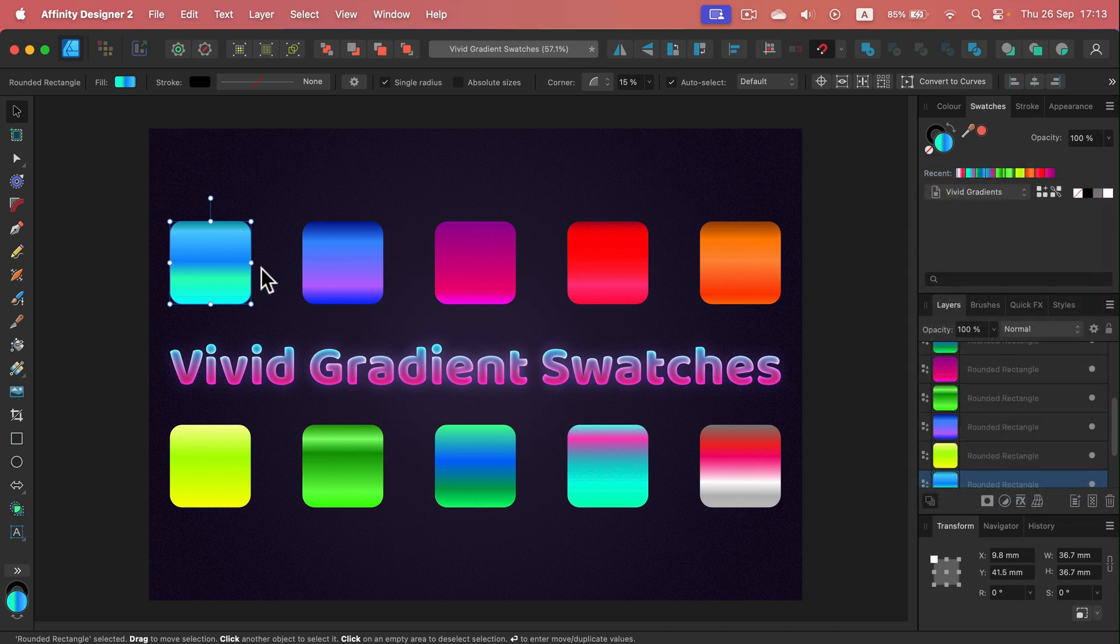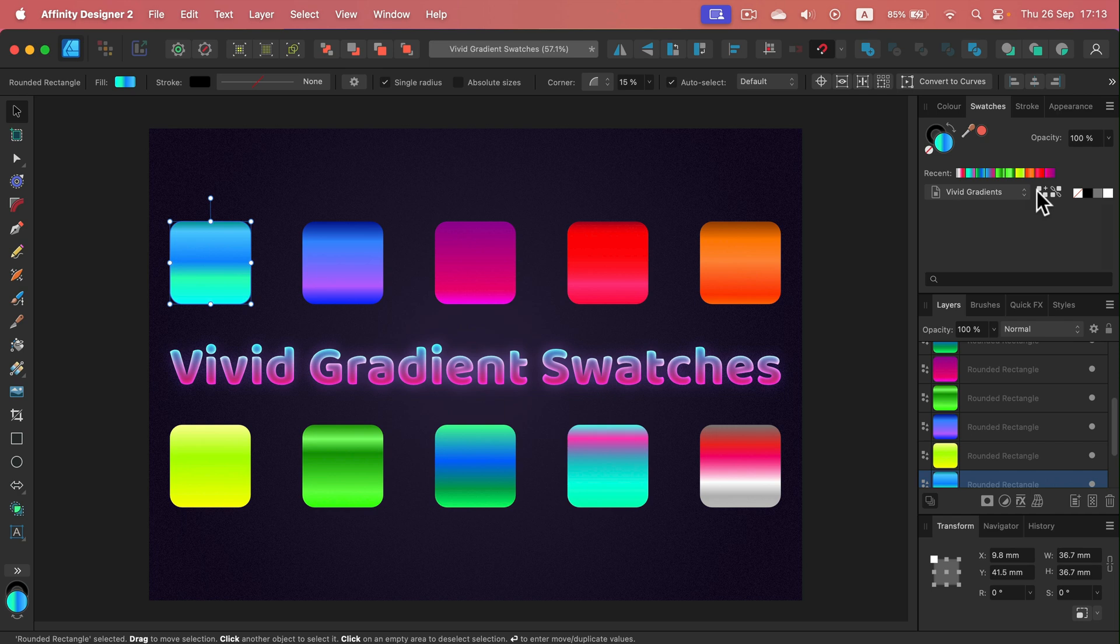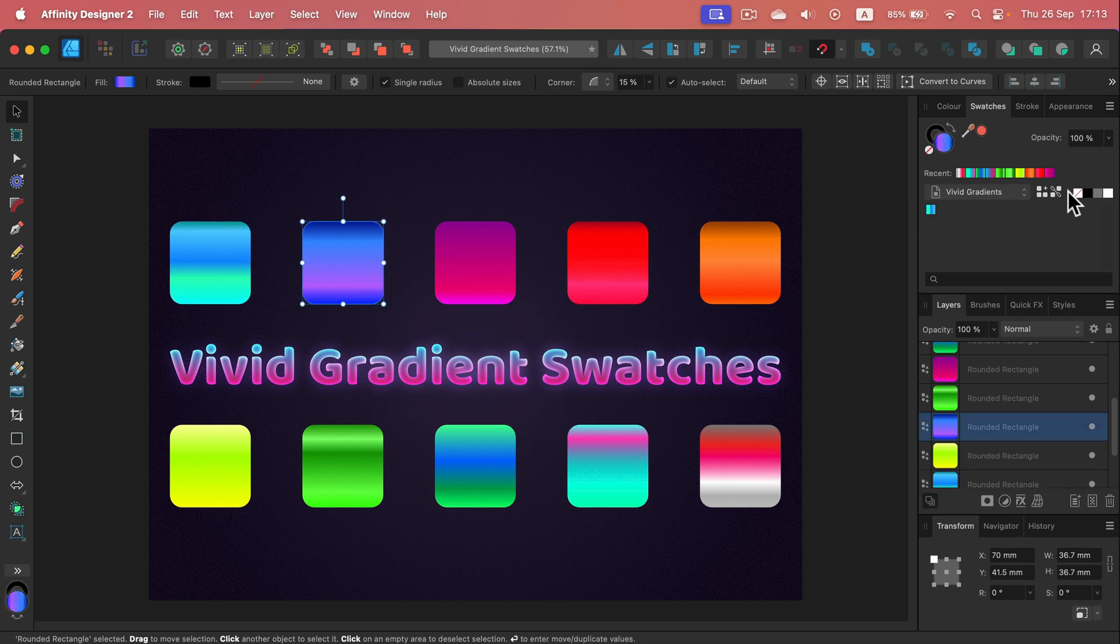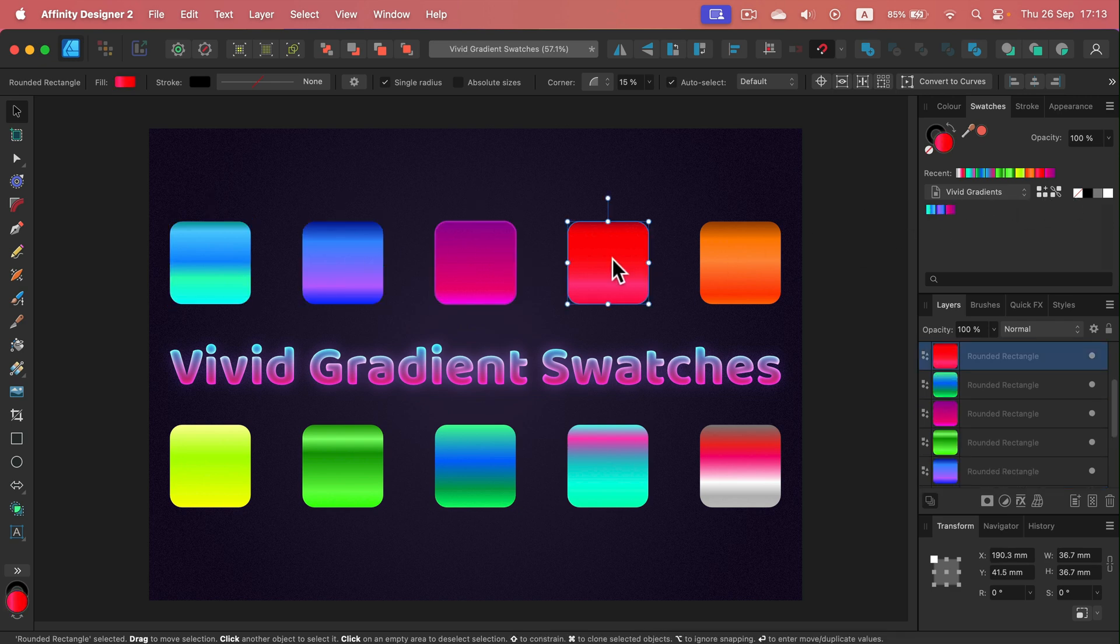So I simply click on the gradient I want to add, and then there's this button here: add a current field to the palette. And here it is, the first one. So I repeat this step with all 10 gradients.